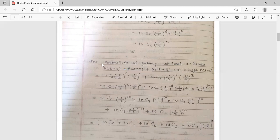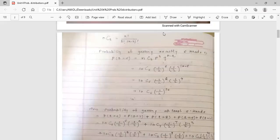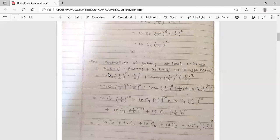Maximum 10 times you will get heads. So you add the probability of r from r equal to 6 to r equal to 10, because these are all exclusive independent events. Using the formula NCR into p raised to r into q raised to n minus r: for r equal to 6 it is 10C6 into 1 by 2 raised to 6 into 1 by 2 raised to 4, plus for r equal to 7 it is 10C7 into 1 by 2 raised to 7 into 1 by 2 raised to 3.